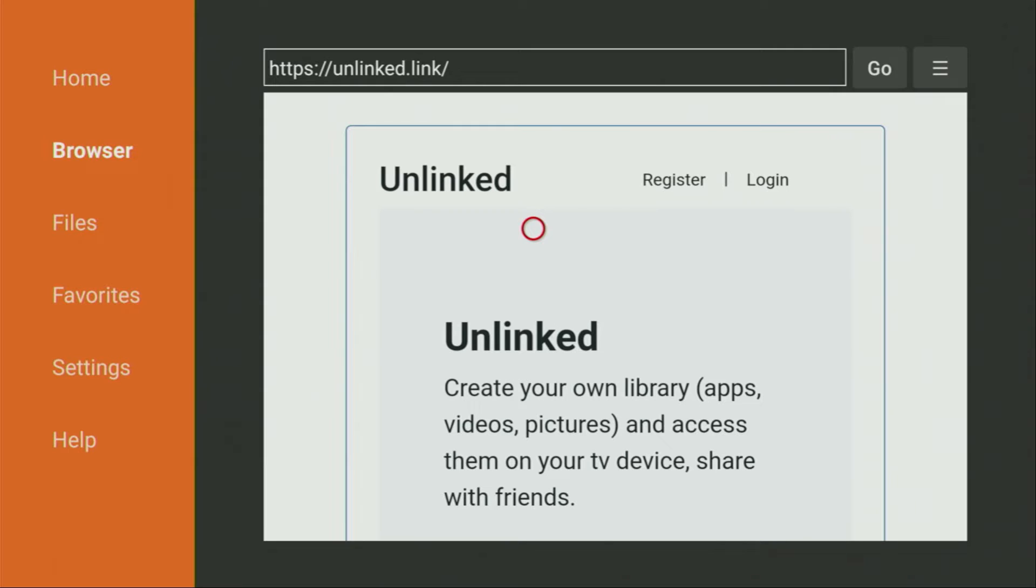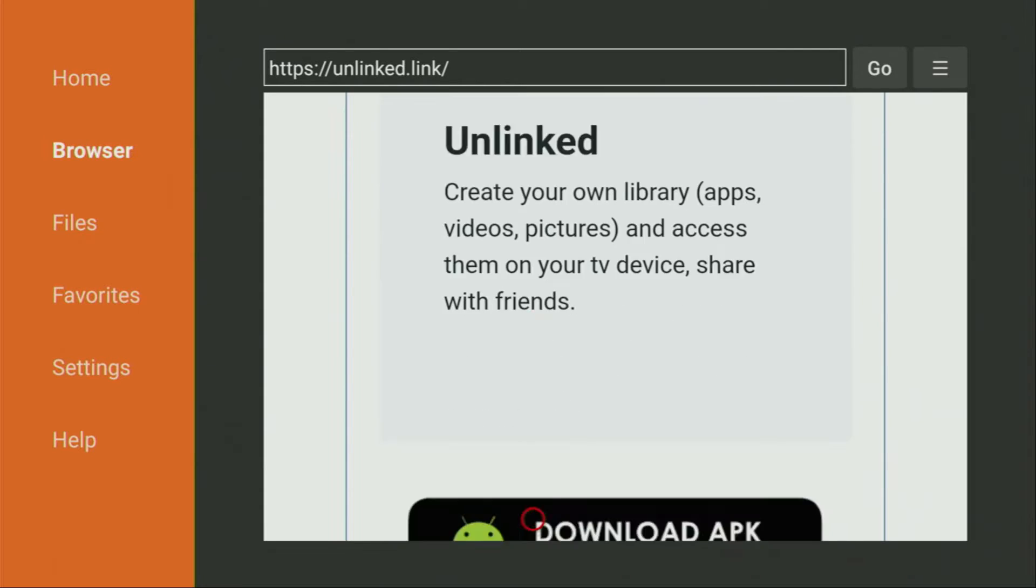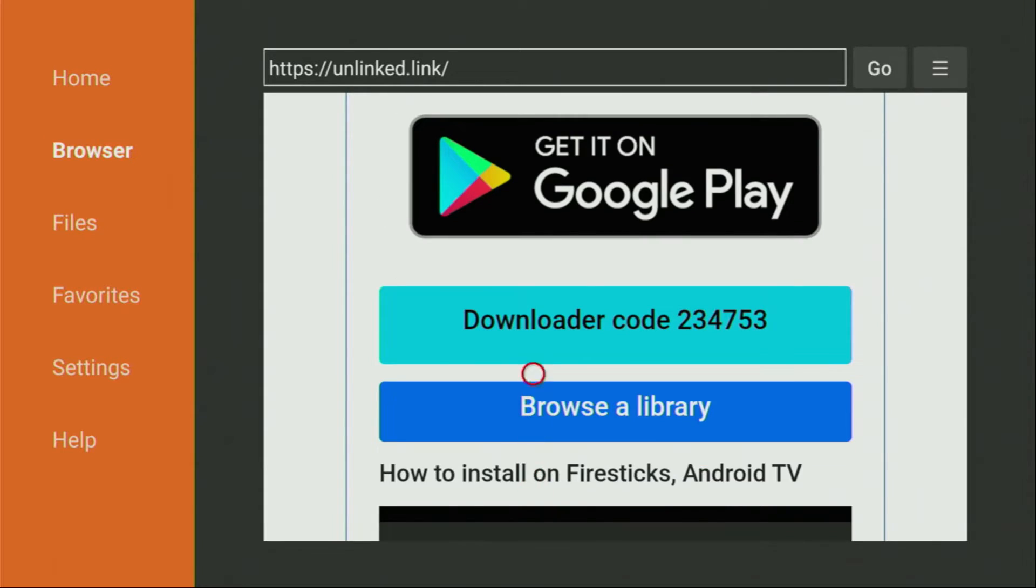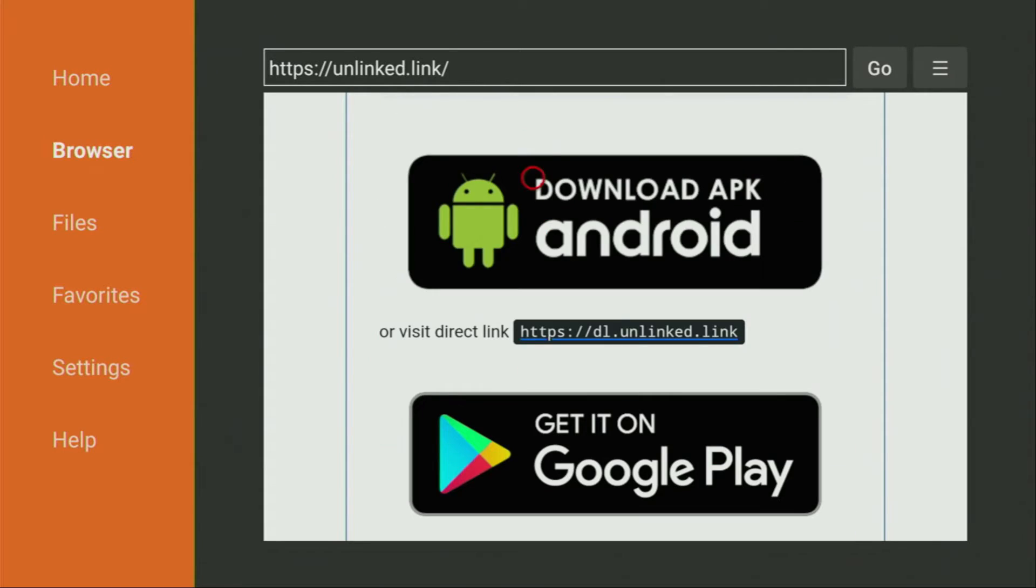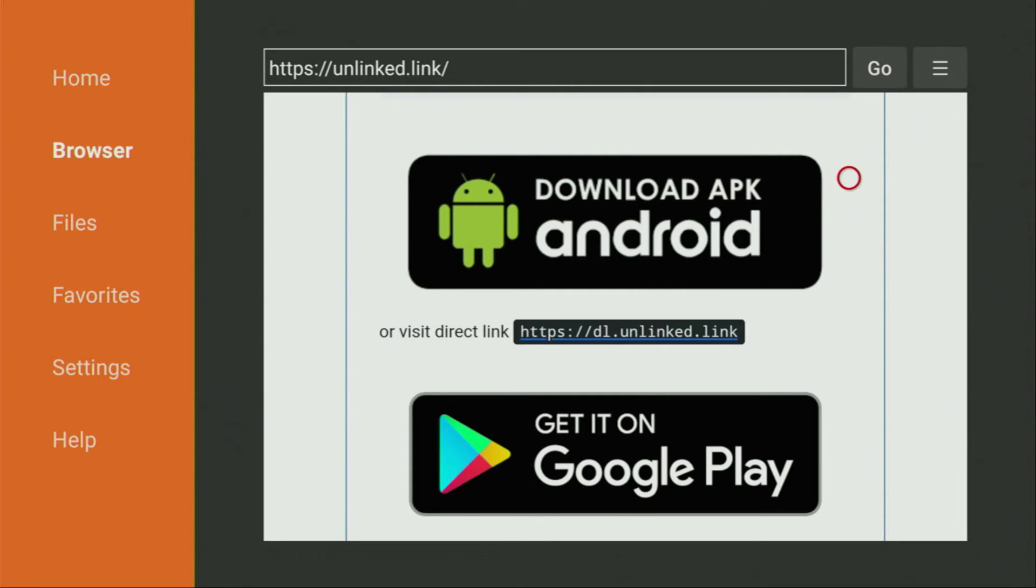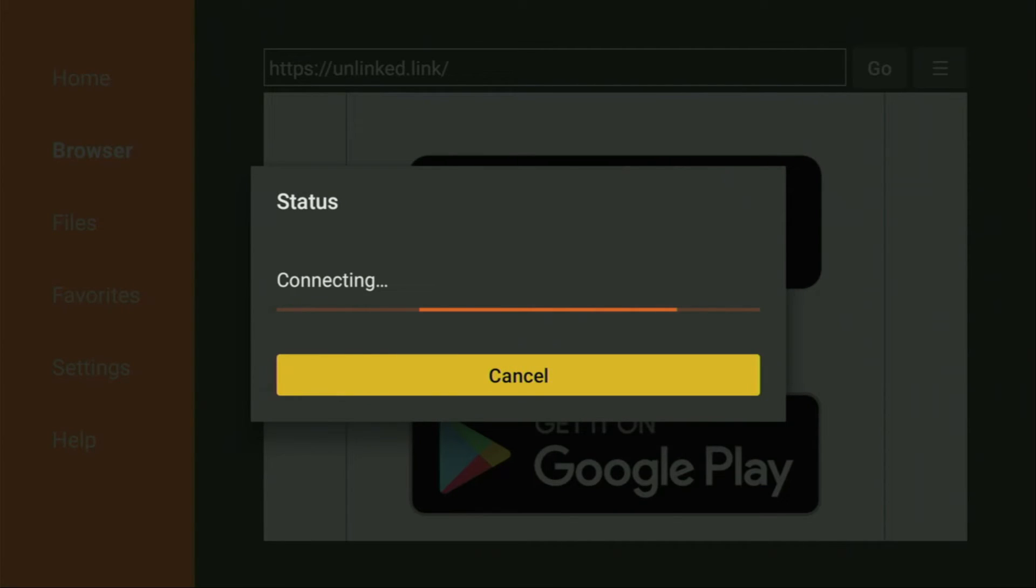Now we have to scroll down until we see the Download APK Android button. It does not matter if you're using a Fire Stick, Android TV, or a Chromecast, you have to use that button because all of these devices are Android based. So we click on Download APK Android. And now the download should start for us.